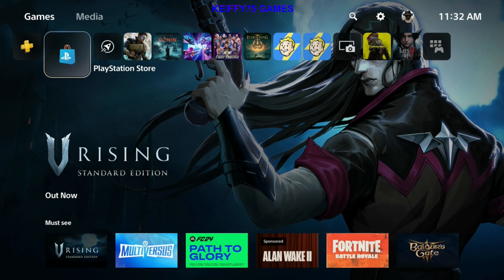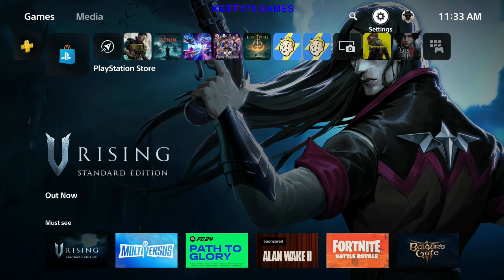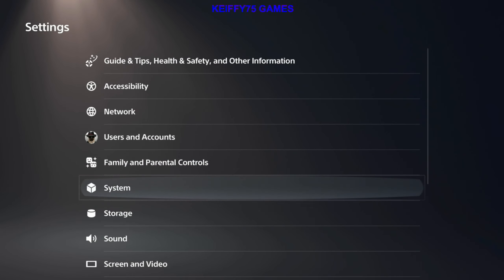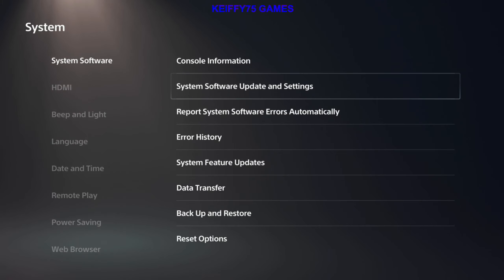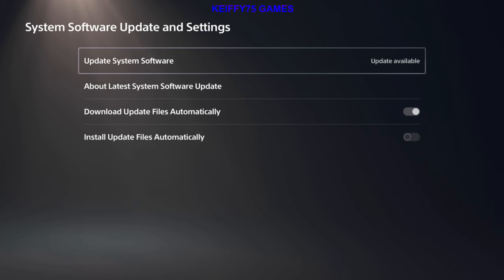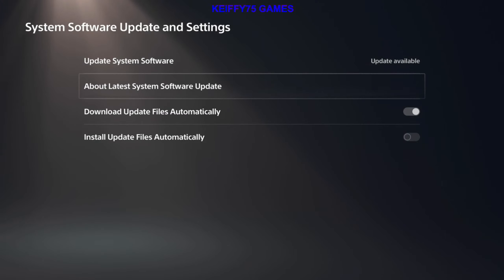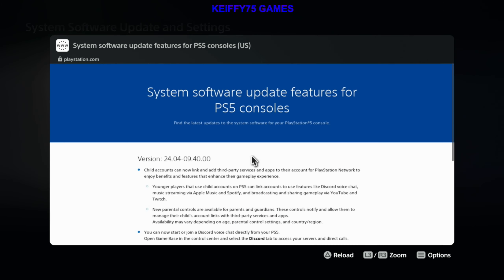What we're going to do here from the main screen is press triangle and your cursor will jump to the top. Go to Settings, go down to System, System Software, System Software Update and Settings, and you can see there is an update available. What we're going to do is see the patch notes.